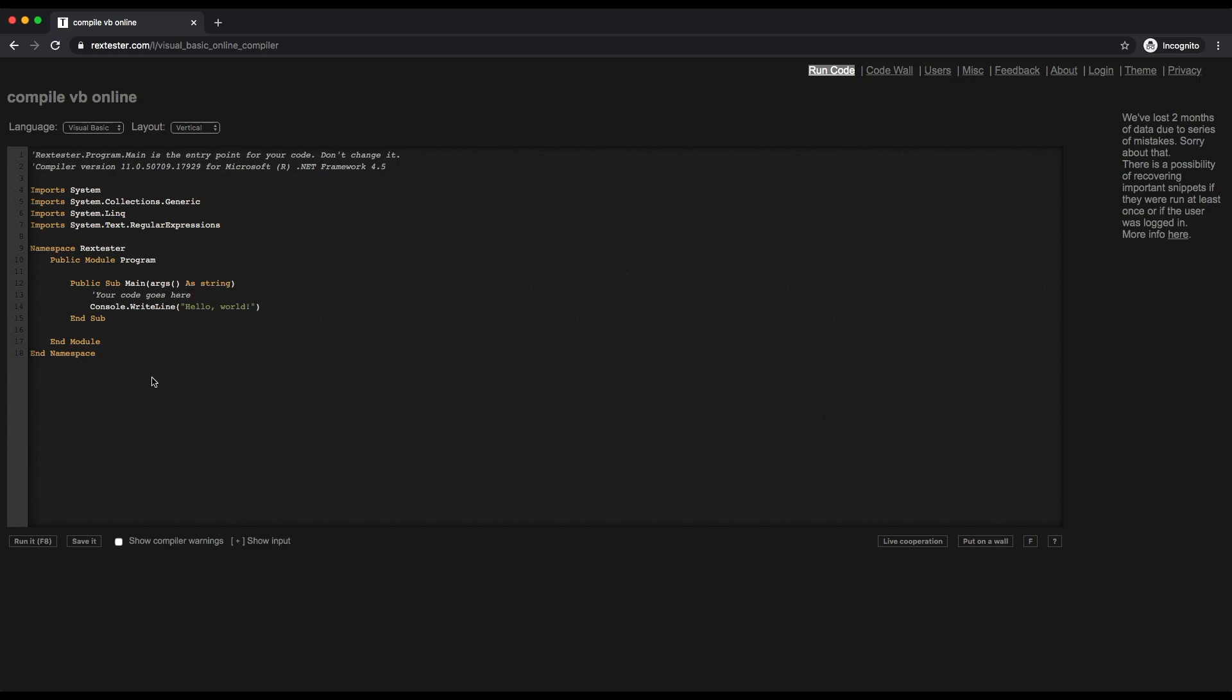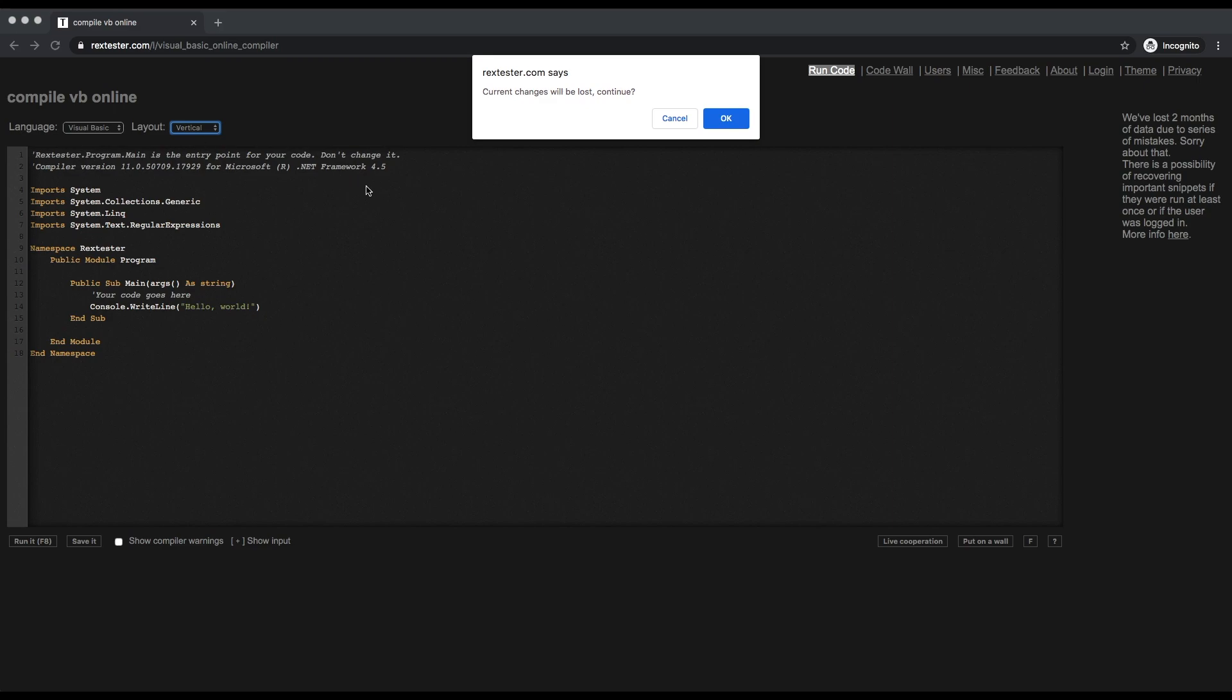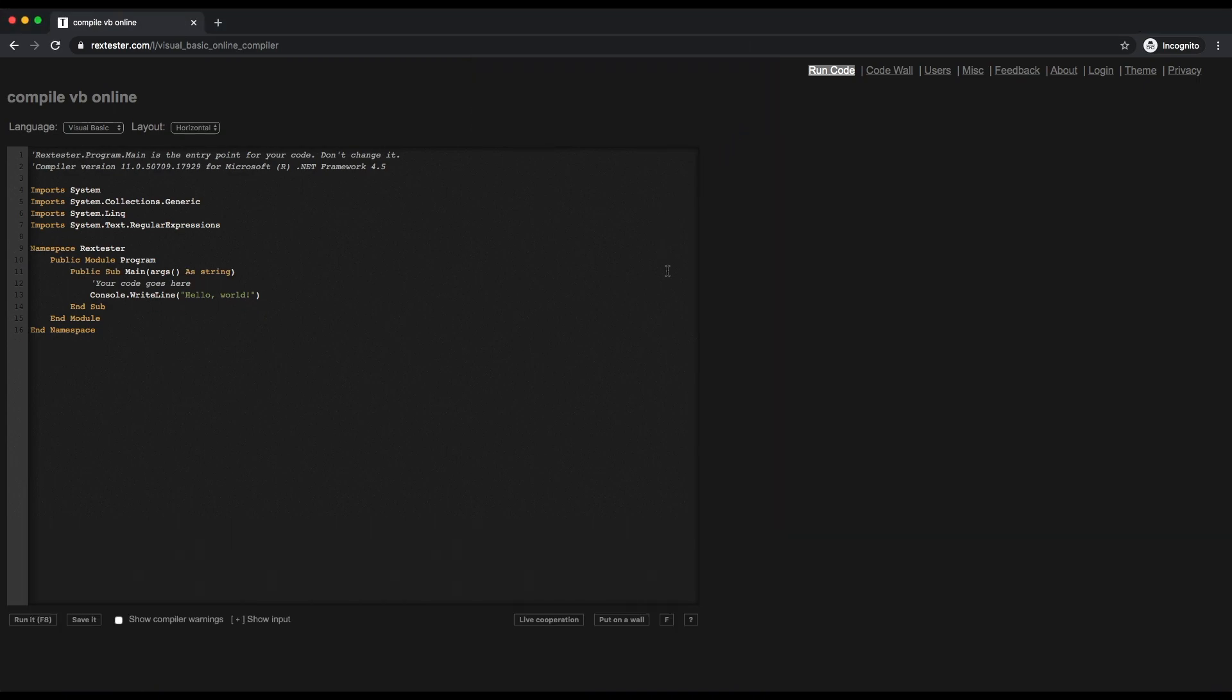I don't like the user screen at the bottom. I want to change it to horizontal. If I click that, now my user screen is on this side. When I run this button, you can see the results coming here.